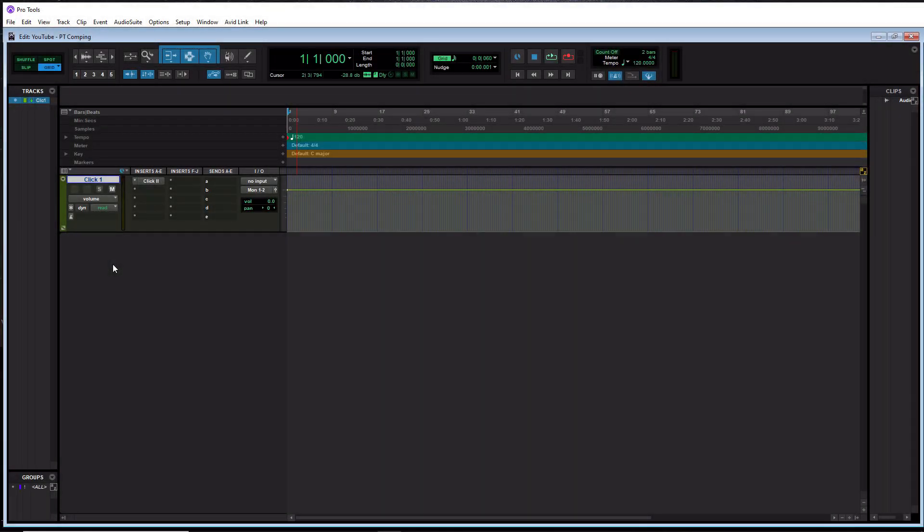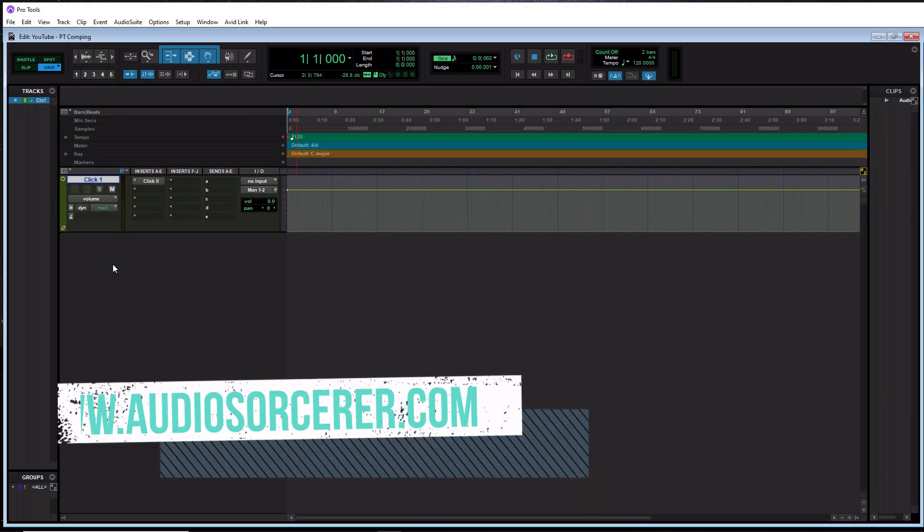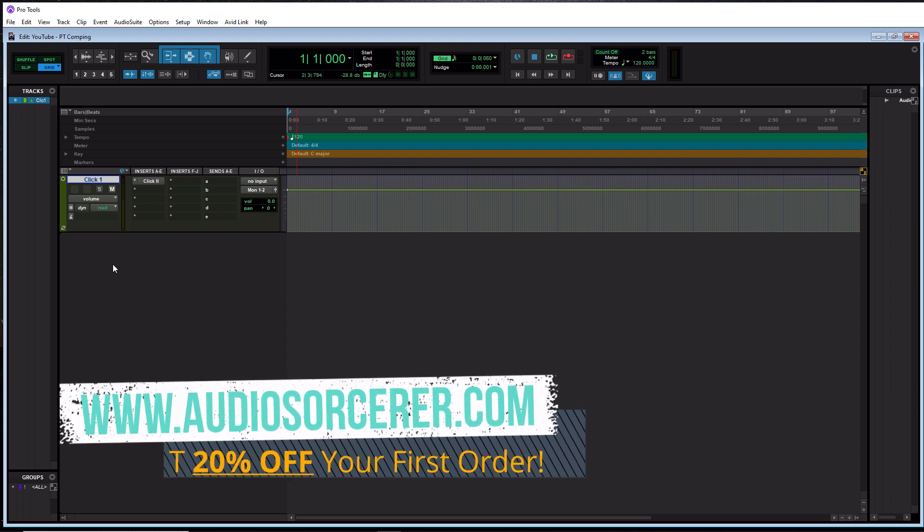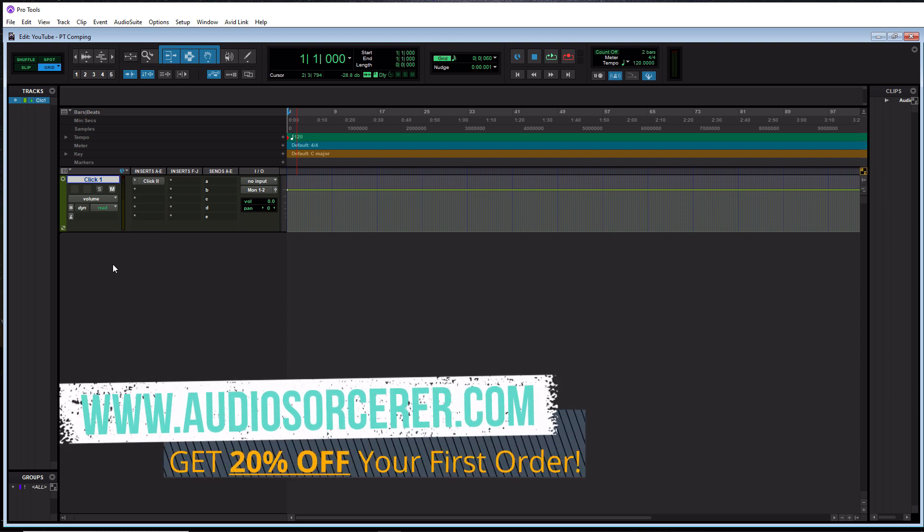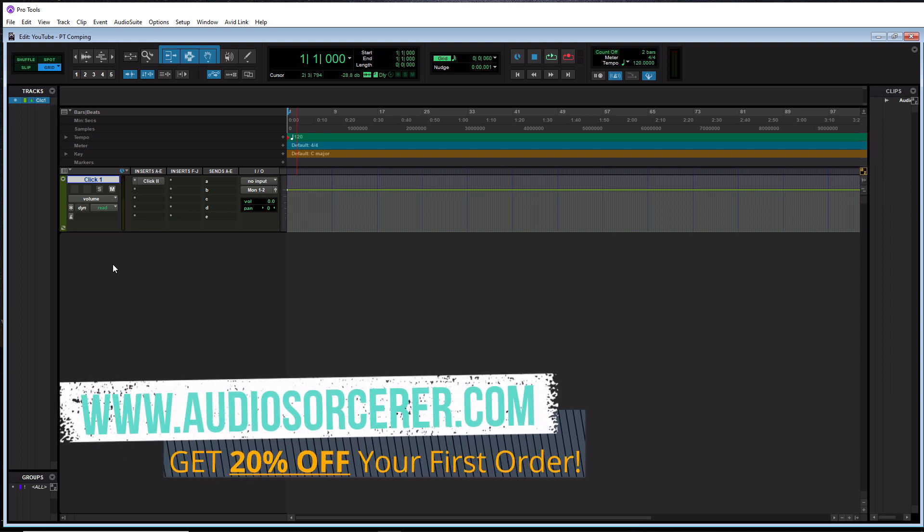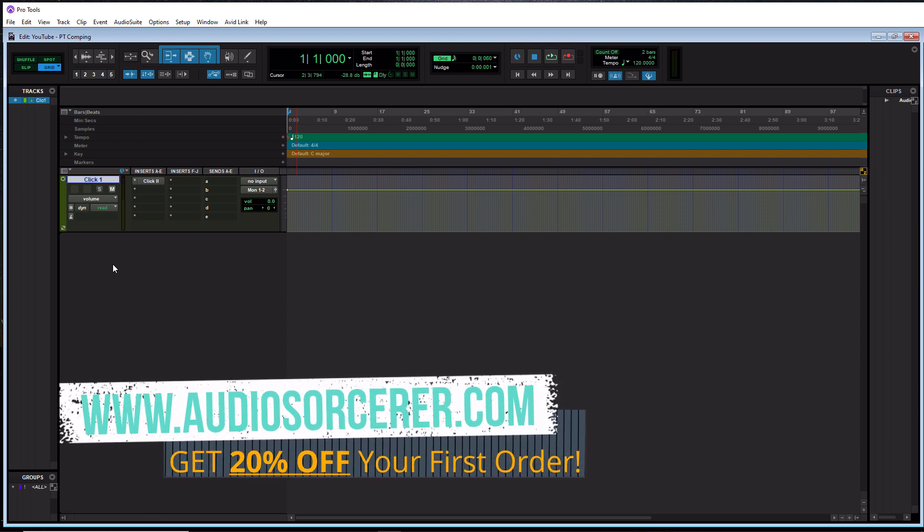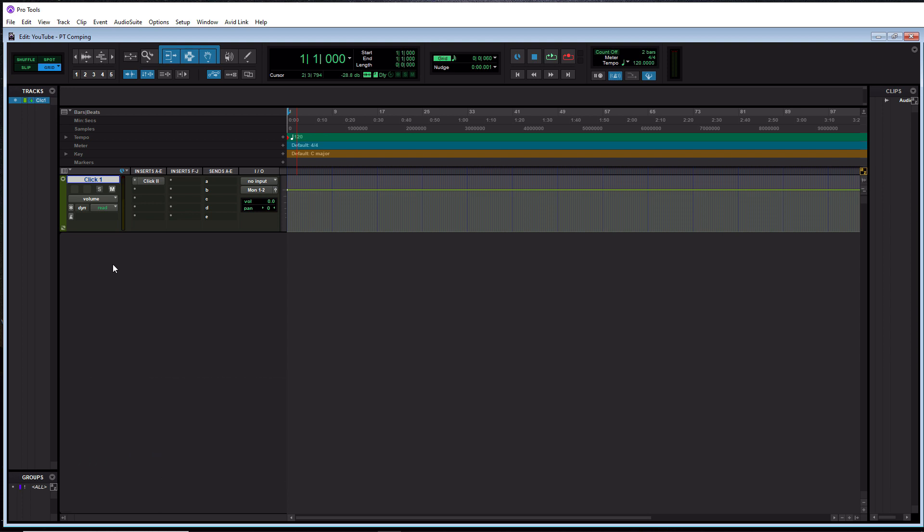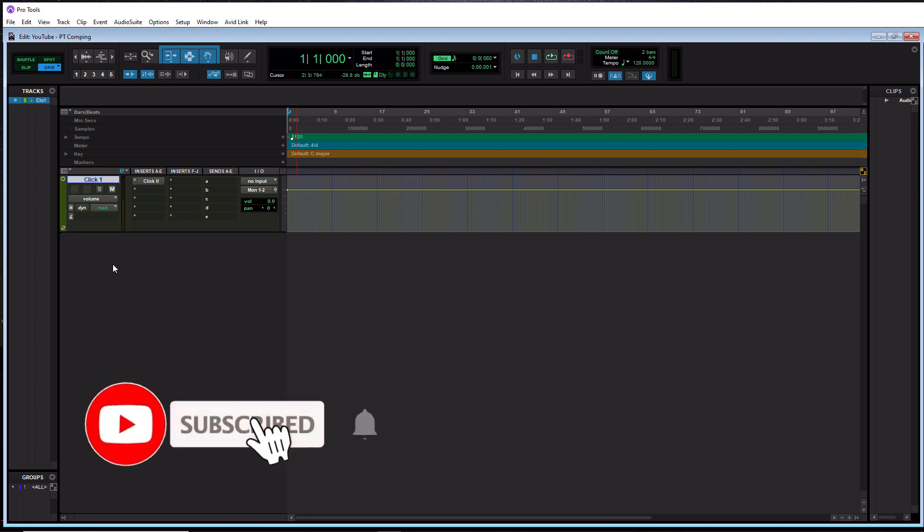Welcome everybody. I'm Dan Spencer and I am the Audio Sorcerer. This is the channel where I teach you how to perfect your audio recording, mixing, and mastering skills. So before we get to the video, make sure you smash the like button. Please subscribe and hit that notification bell to not miss new videos coming out.